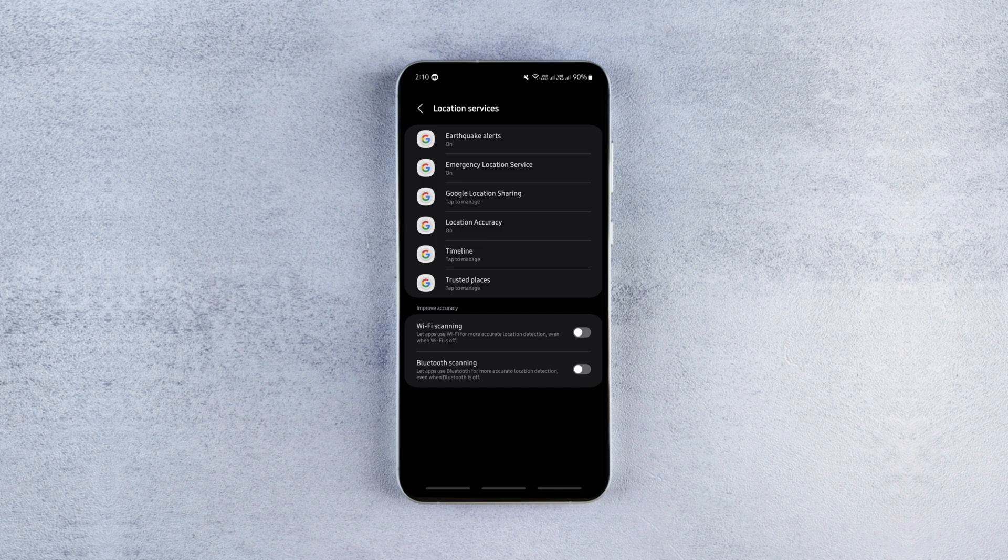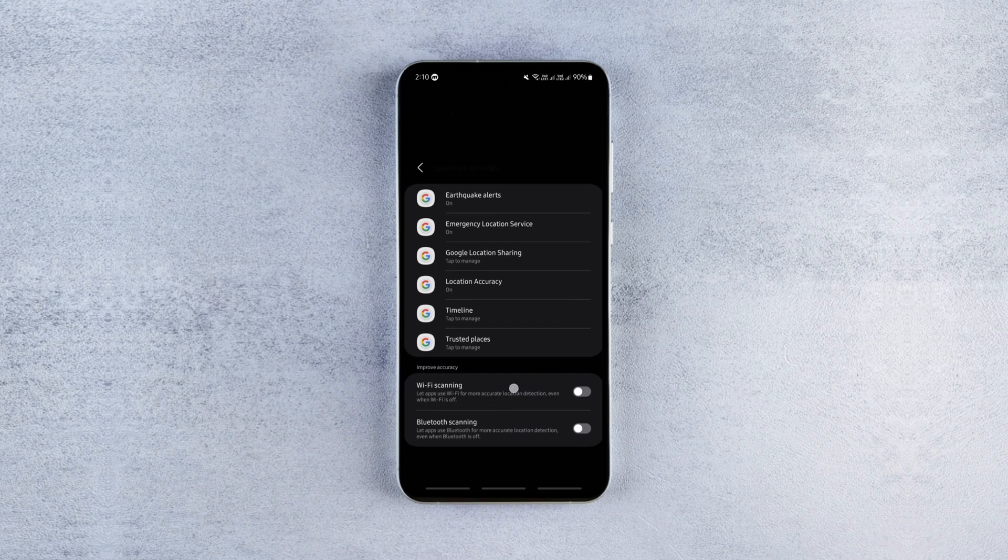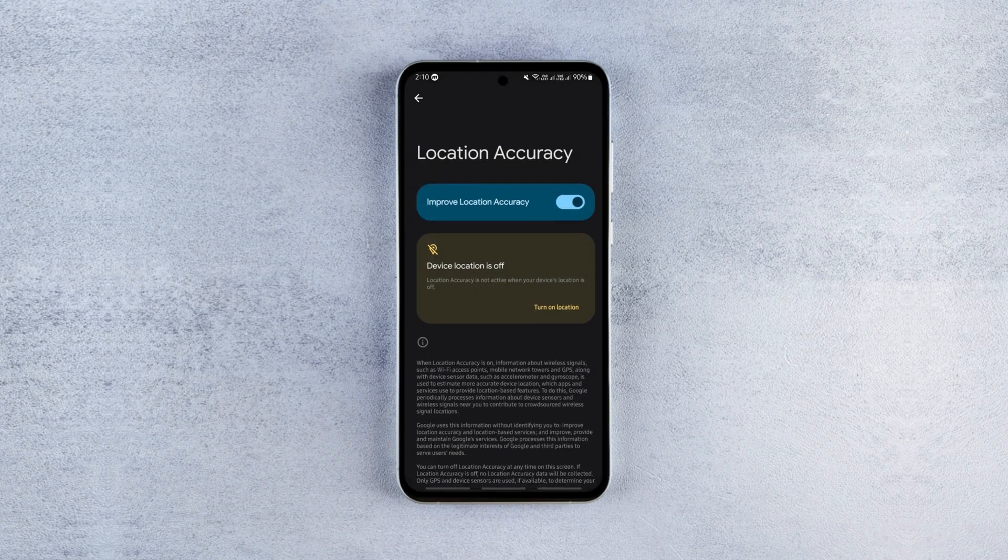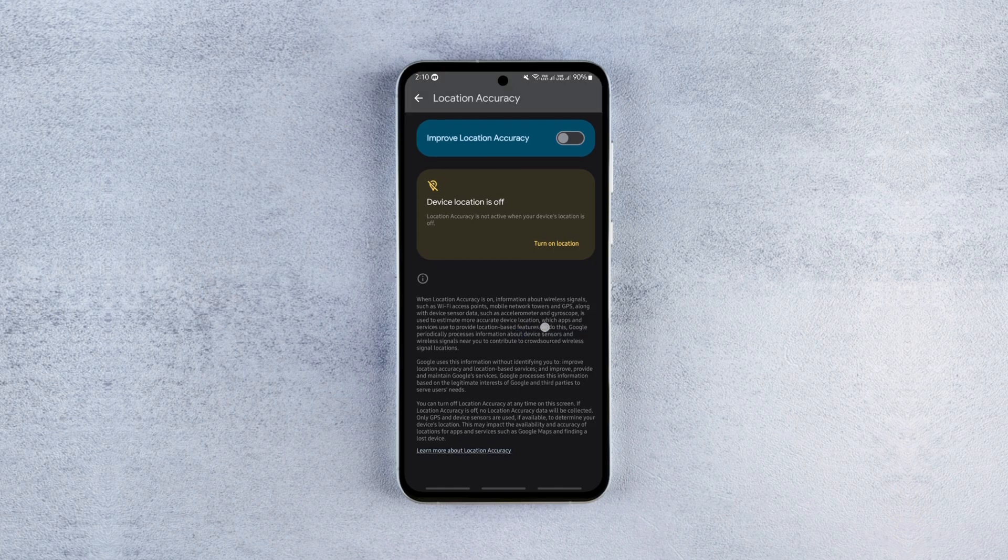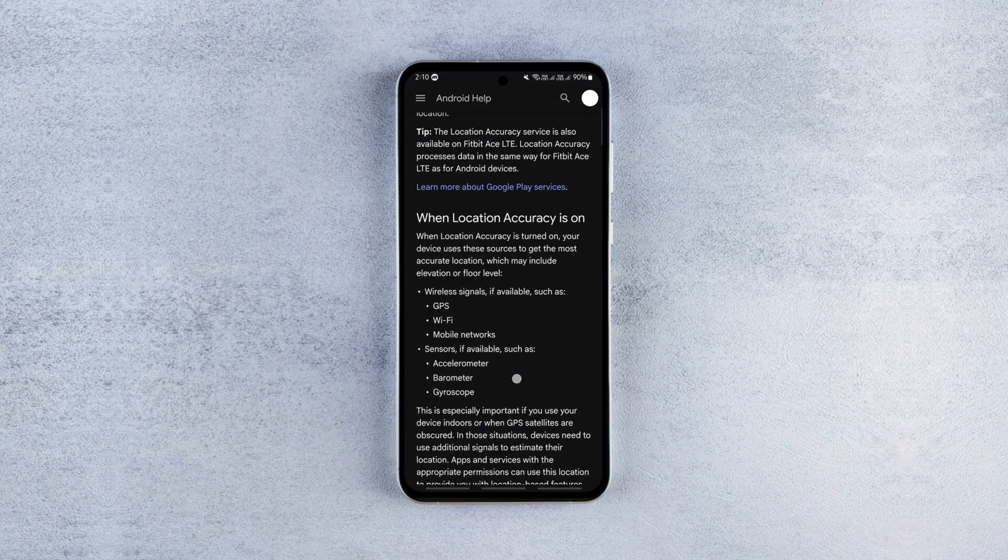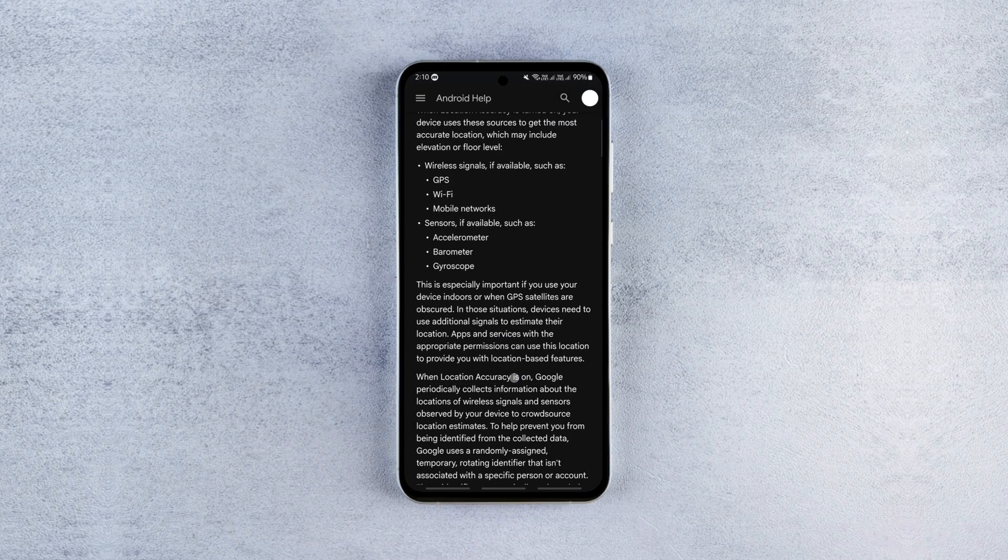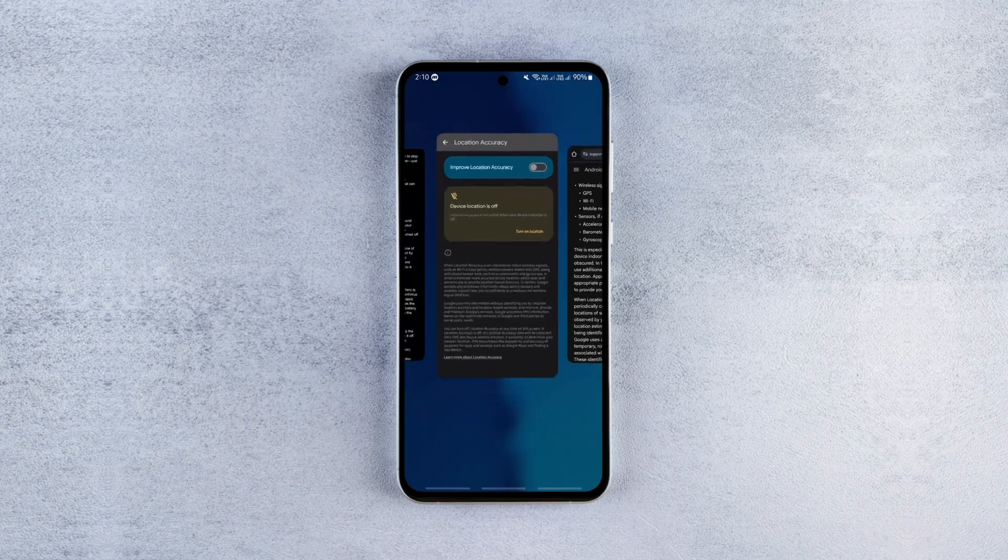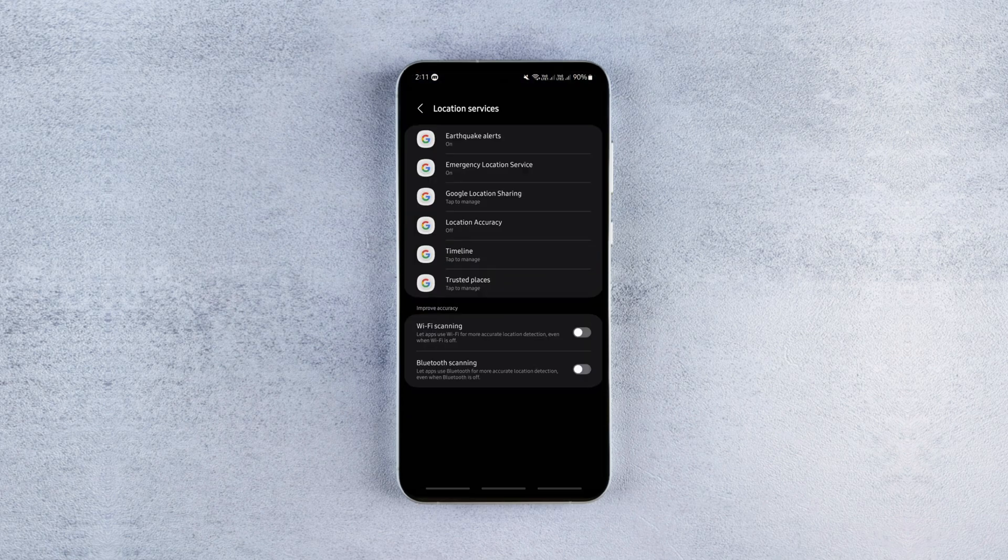Then click the location accuracy option which is one of the biggest culprits of battery drain and it's enabled by default on every Android phone. So disable it to prevent your phone from constantly using wifi and bluetooth and save significant battery power.